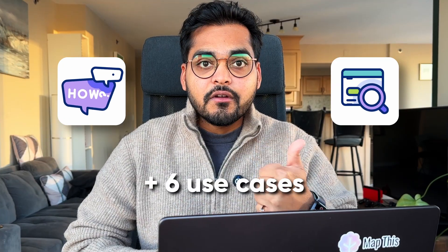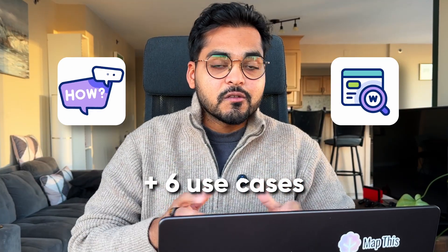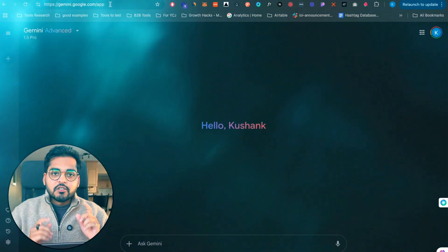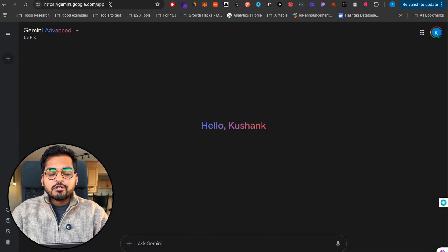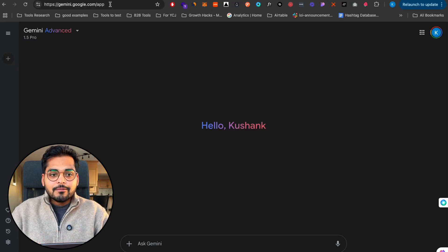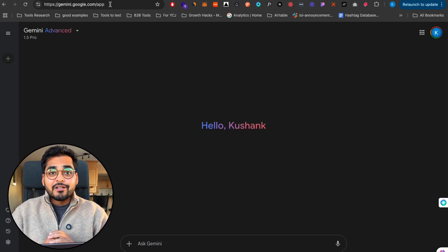In this video we'll go through what this new model is, how to use it, and my six favorite use cases where you can use this model to save a lot of time. Let's dive in.